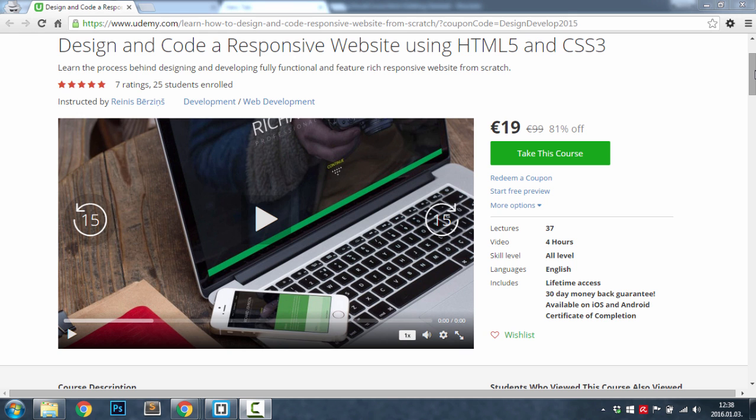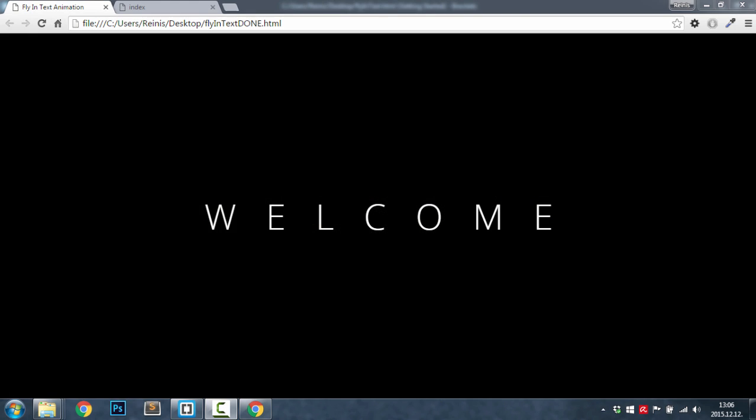Thank you. Well hello everybody and welcome to this tutorial. Today I'm going to show you how to make flying text animation. Let me first show you what I mean by it, so let me refresh the page and have a look at it.